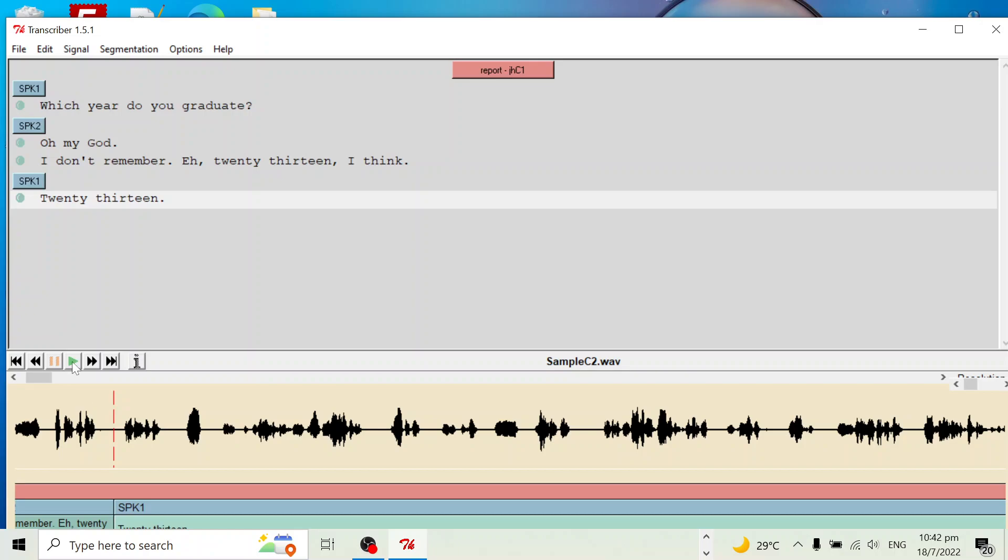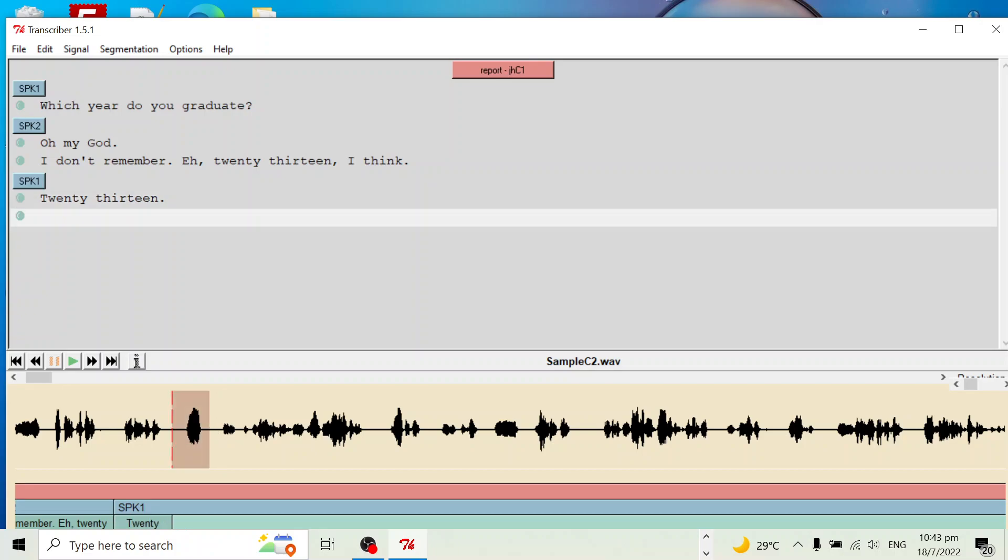2013, yeah, this one. So the second speaker, this part, yeah. Right, so we click enter, click create a turn, click enter.